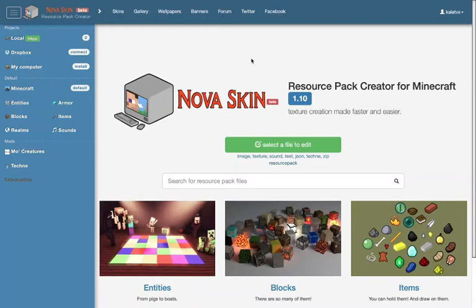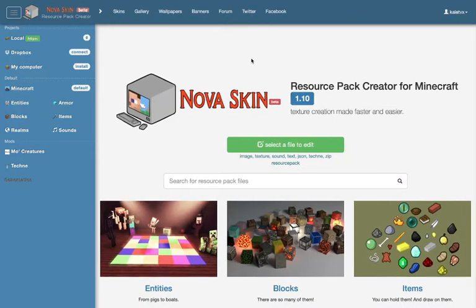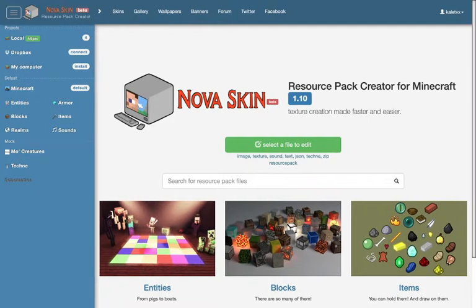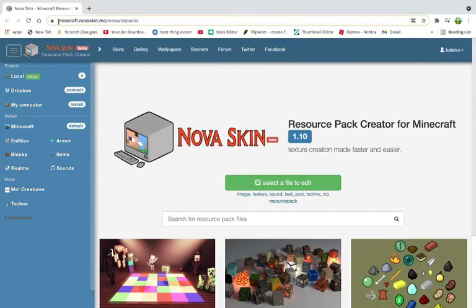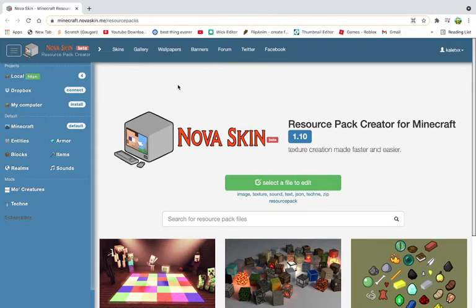Hello guys, it's Mikael and today I'm going to be showing you how you can make your own texture pack. So basically it's really simple. All you have to do is go to minecraft.novaskin.me slash resource packs. I'll leave a link in the description if you're that lazy.